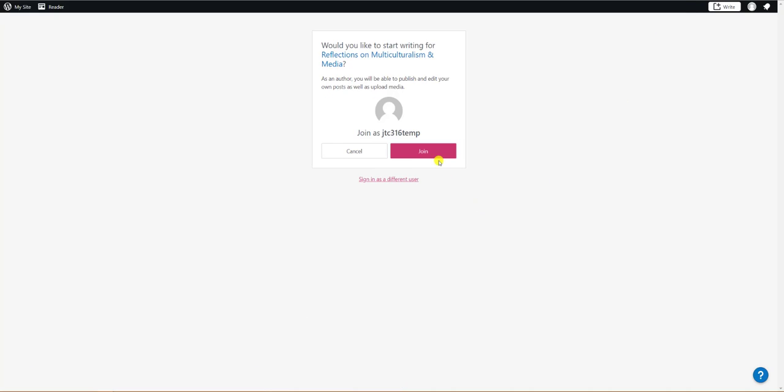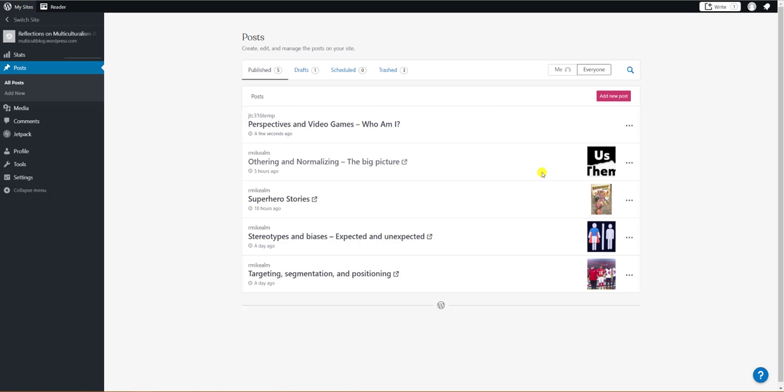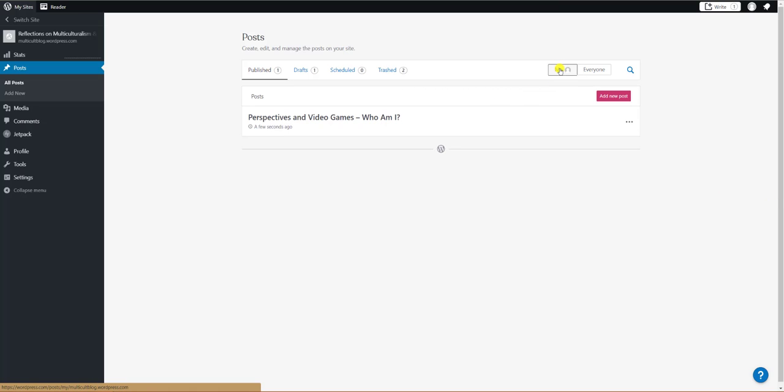Once you've logged in you'll see your guest author dashboard for the blog. There you'll see the list of posts that have already been published. To see only the posts you've published click the me button on top.